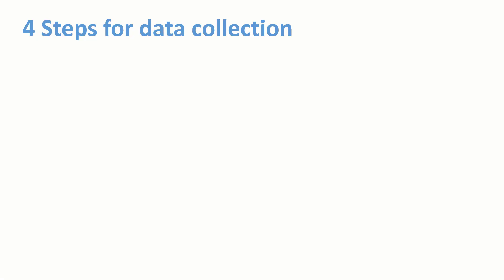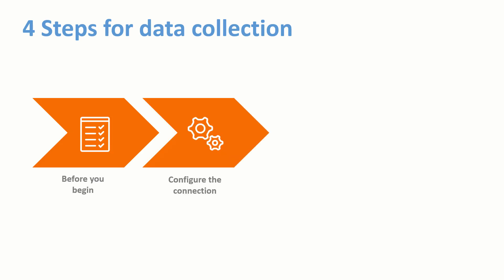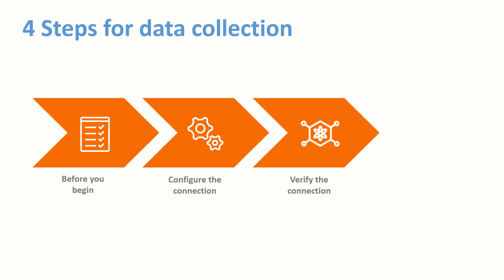The overall process of data collection from ServiceNow typically involves the following tasks: Meet the prerequisites, configure the connector, verify the connection, and view data in BMC Helix applications.